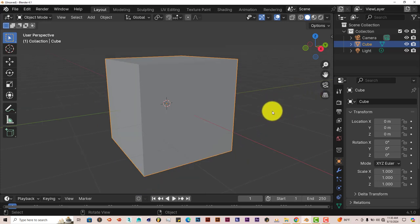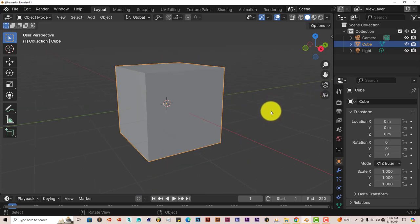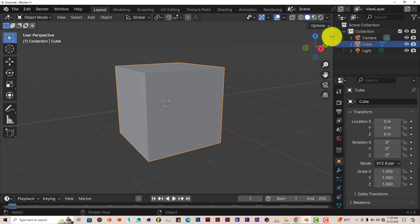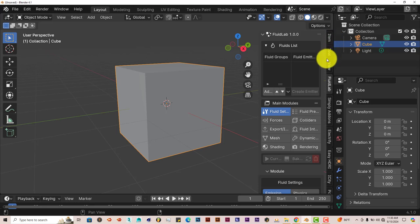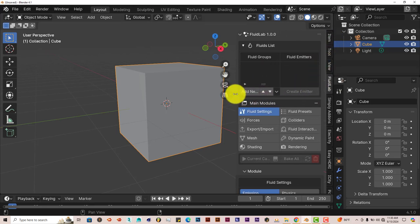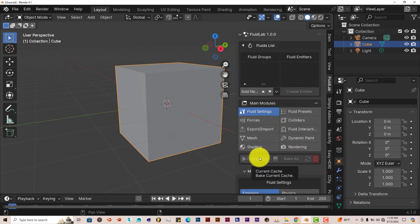But the cool thing about this add-on, the FluidLab add-on, is that there are no bounding boxes at all, which is impressive. Now, once you've activated the add-on, it's right here on the right-hand side of the UI. And it's pretty straightforward to use.